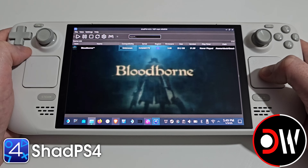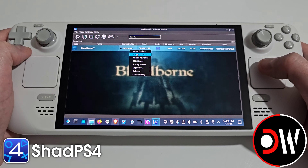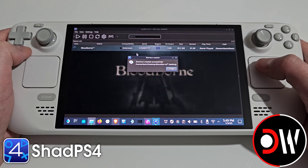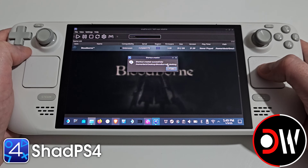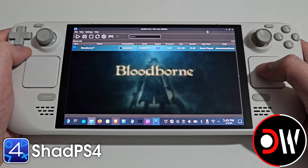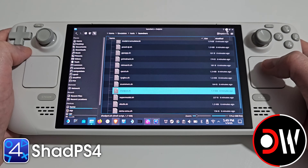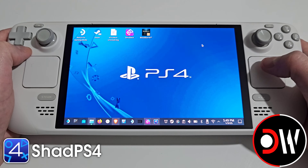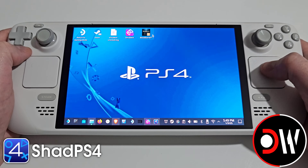Now we want to right click on Bloodborne and choose create shortcut, and a shortcut for Bloodborne will now be on the desktop. Choose OK, minimize ShadPS4, minimize your window, and we'll have Bloodborne here on the desktop.